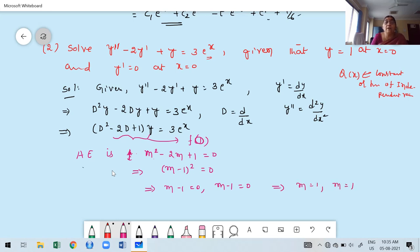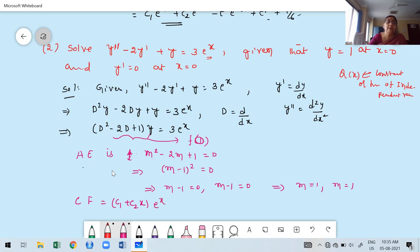We have two repeated real roots (m = 1 twice). Using Case B for repeated roots, the complementary function is CF = (C1 + C2·x)·e^x, where x is the independent variable. This is my CF.